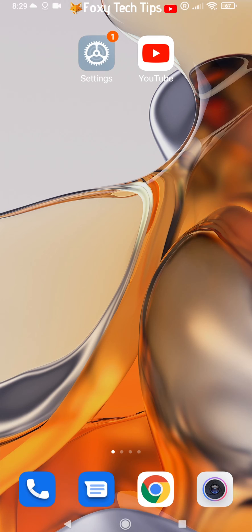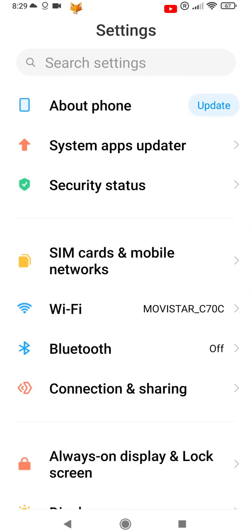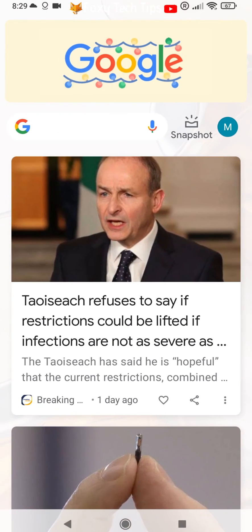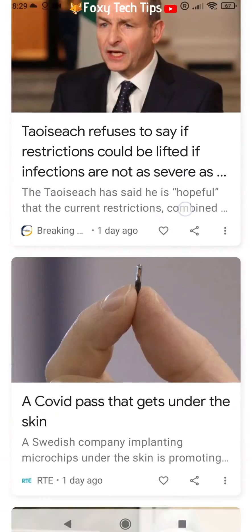Google Discover is a curated newsfeed of news and other media, which you can access by swiping to the left from the first page of your home screen. Here is how to enable or disable it.